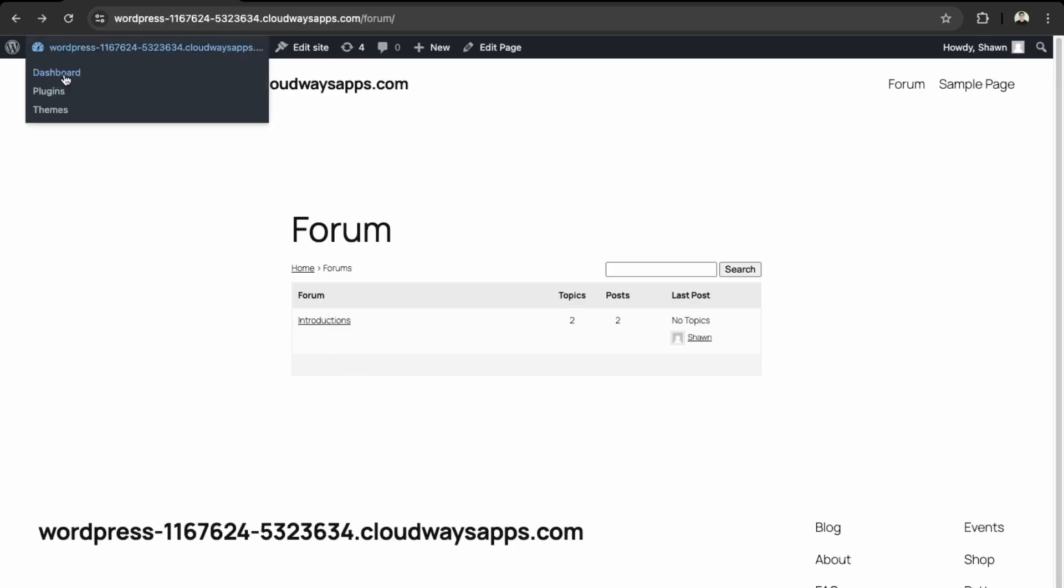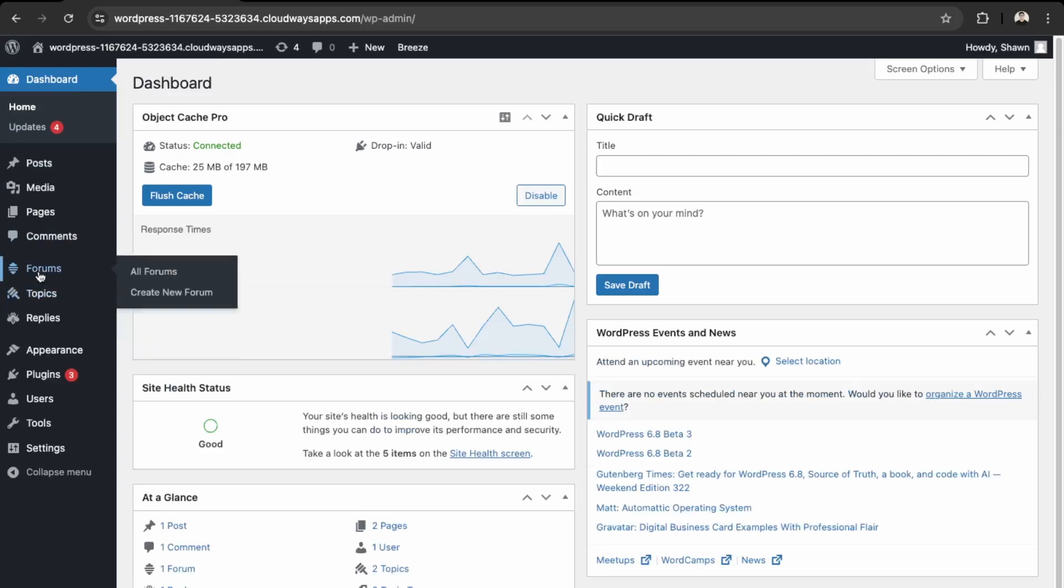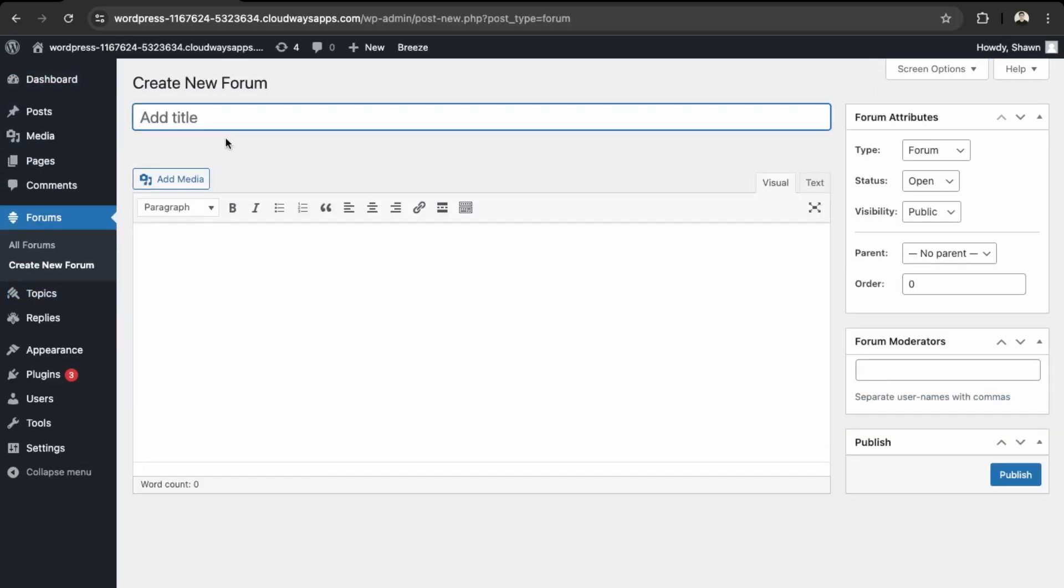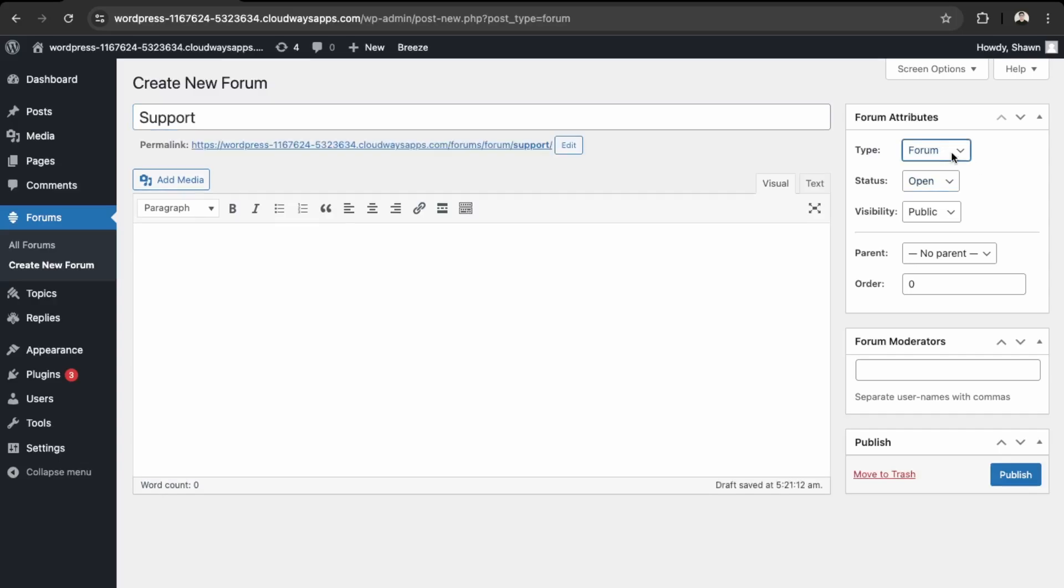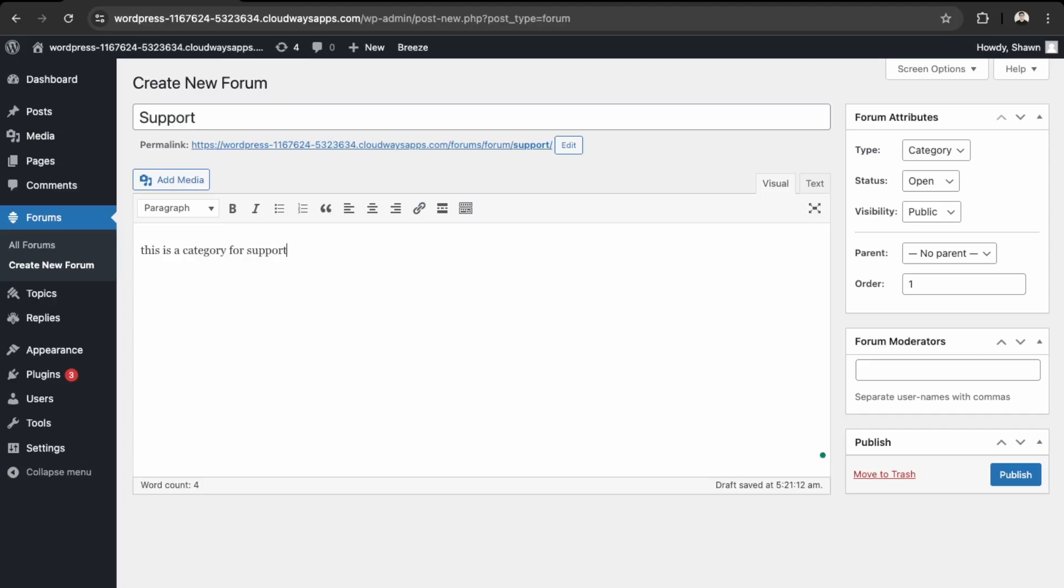Great, so we have our forum over here on this page. So I'll just make another forum. So go here into Forums and then Create New Forum. So this one will be called Support. Let's make this one a category and then make it the second one. So this is a forum, this is a category for support questions, and we publish.